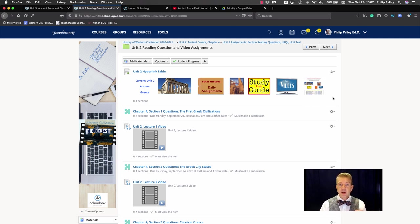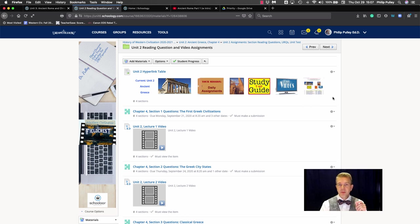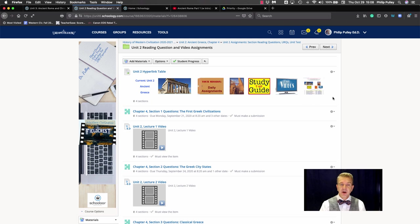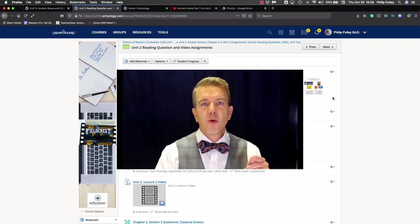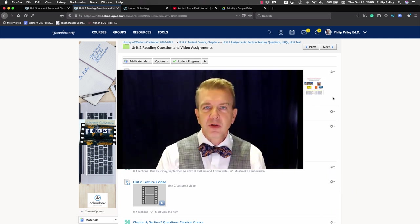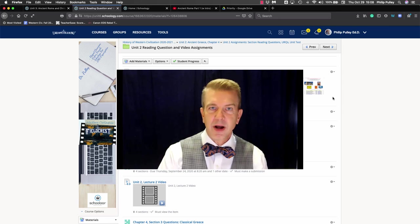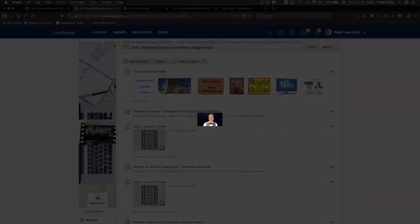Next time I'm going to show you how to embed both Google content and YouTube content, both with and without HTML on Schoology pages and elsewhere. For Got A Minute for Schoology, I'm Dr. Phil Pulley.